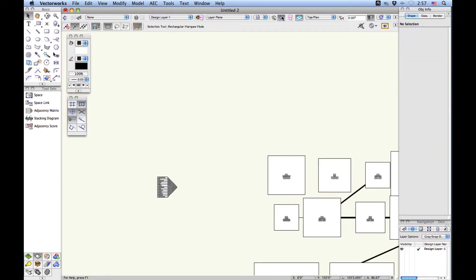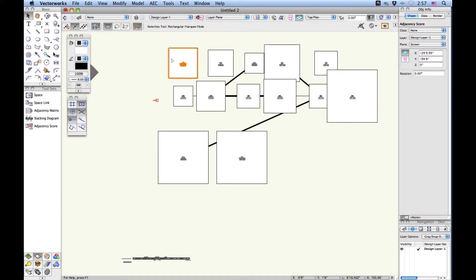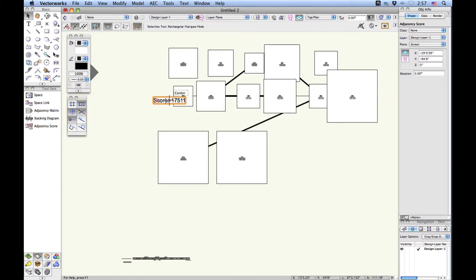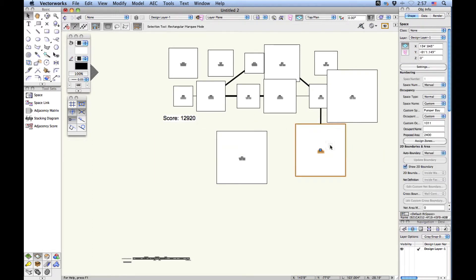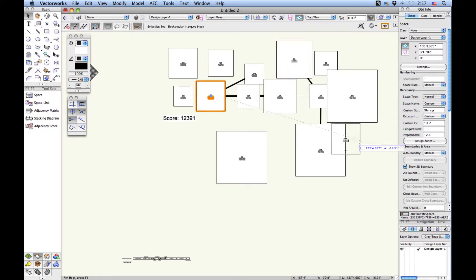If you want, you can choose Fit to Objects in the view bar at the top so you can see all the objects at once. There are several other objects that were created here. This one is the adjacency score — I can change the size of this using text size. This has been filled with a few of the adjacencies already, and I can start moving the rooms around so I can start working on the size of this.